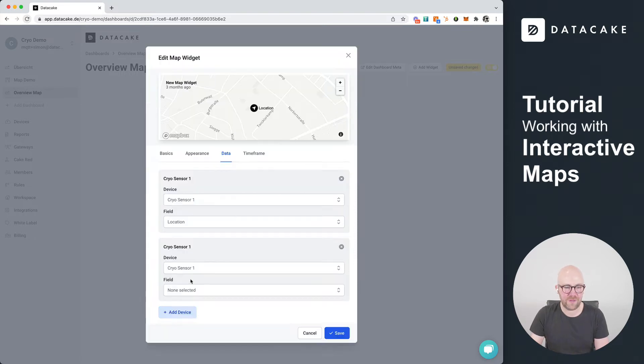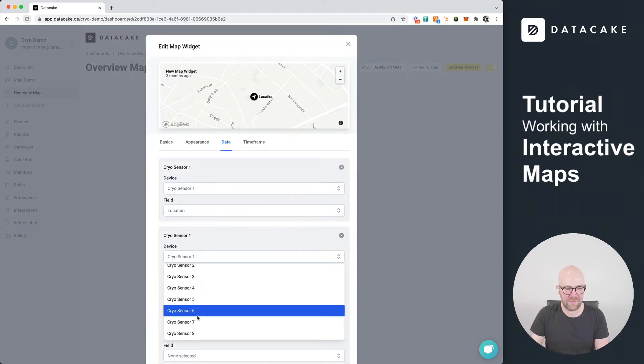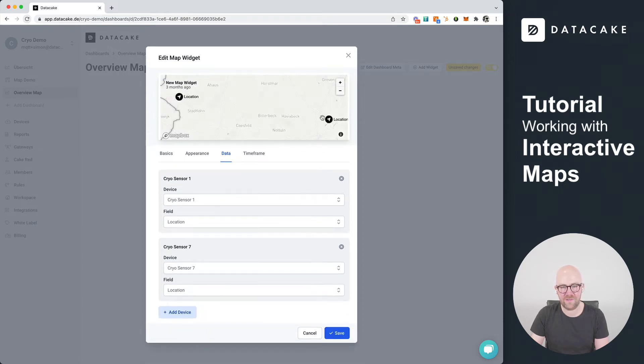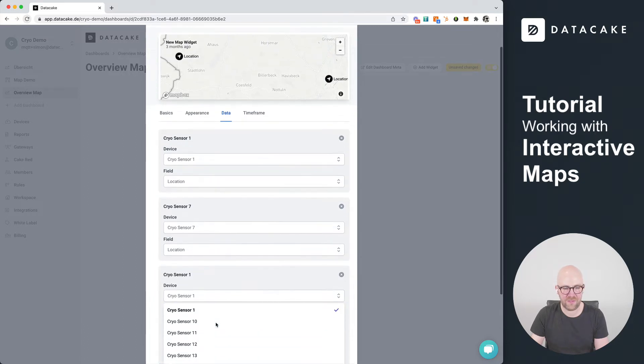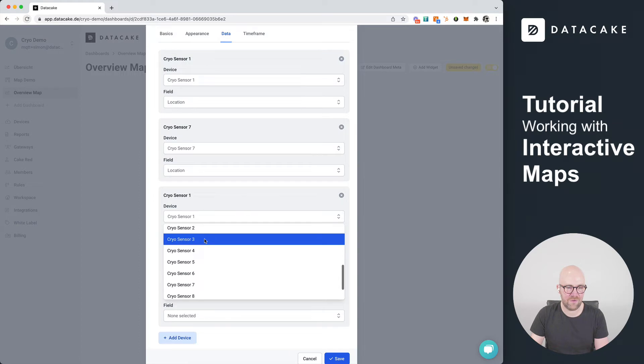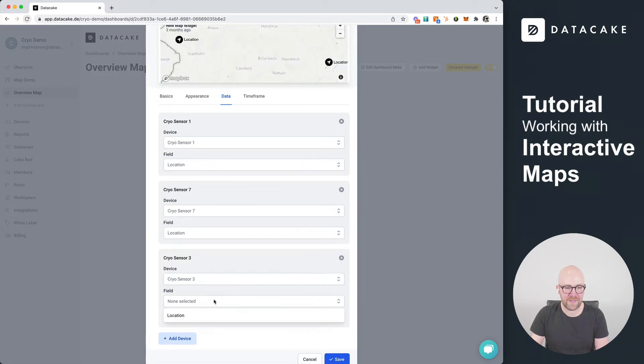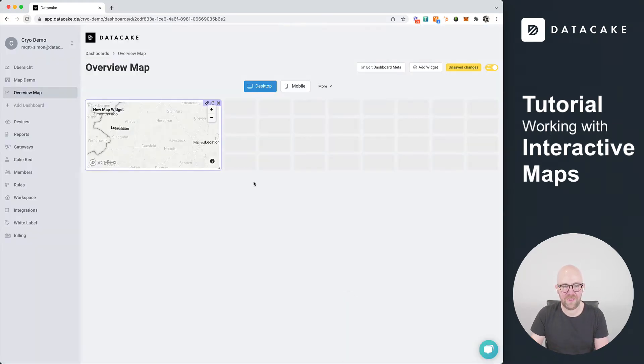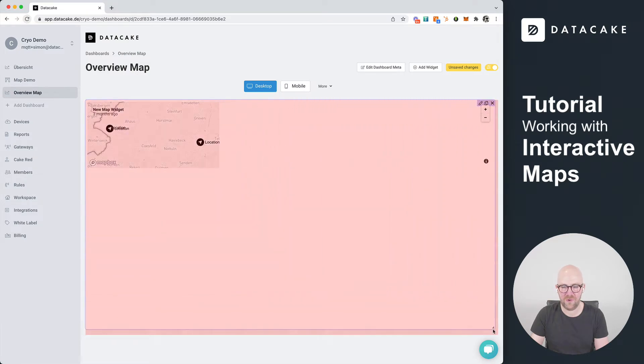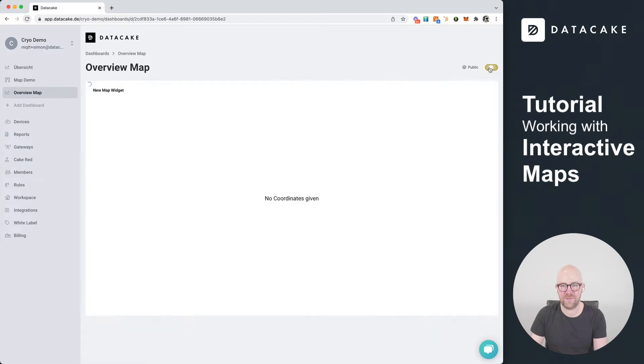We're going to add another device like device number seven and also the location field. Distance is a little bit more so you can see both devices, and also like a third one. Let's take sensor number three and also the location. We press on save and that's what we have here right now - our first dashboard with three locations.